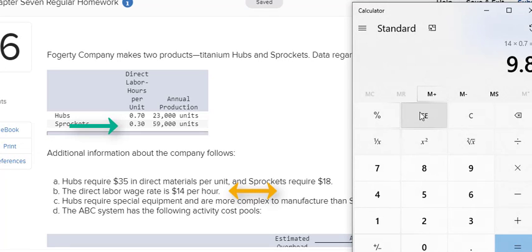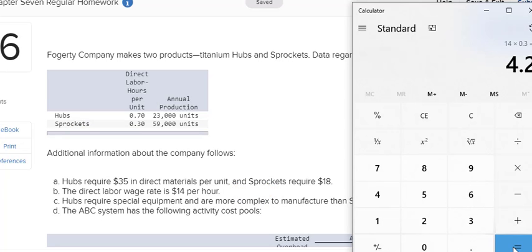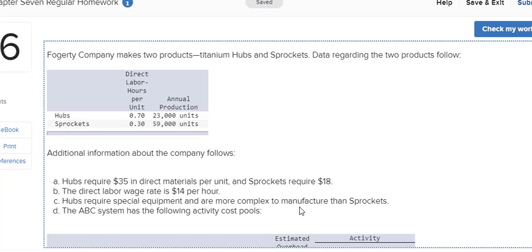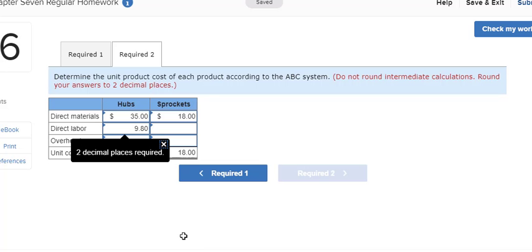Same thing on your sprockets. You're going to multiply by the amount of time it takes to create one unit. So I had $14. I multiplied by 0.3. So I got $4.20 per unit.